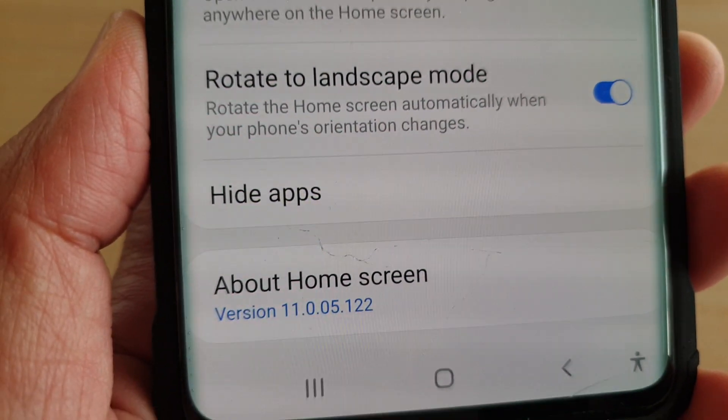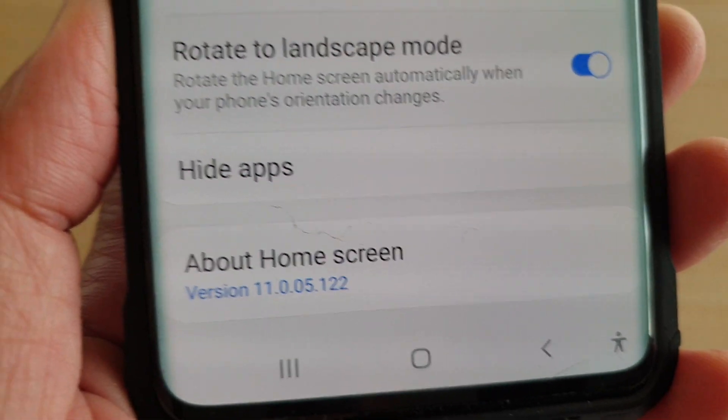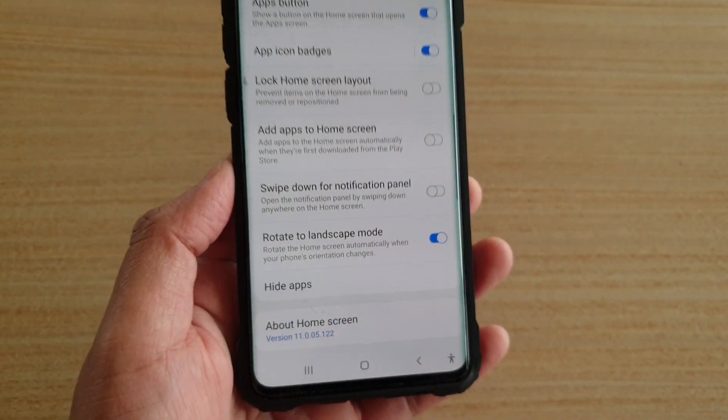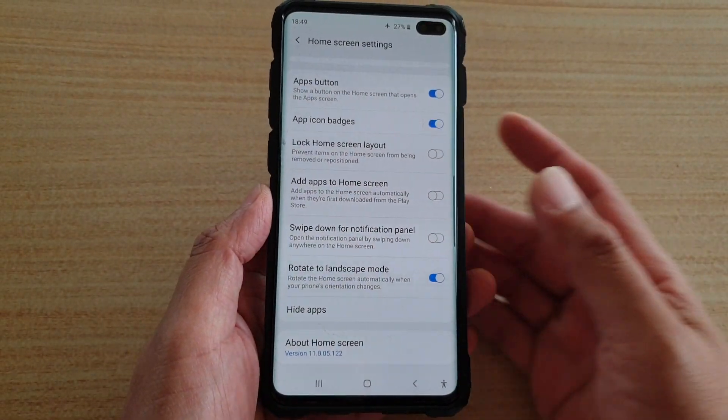Hi, in this video we're going to take a look at how you can hide or unhide apps on your Samsung Galaxy S10, S10e, or S10 Plus.